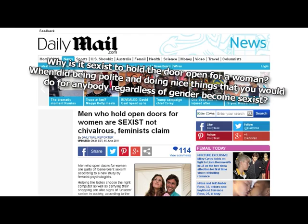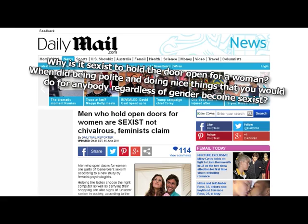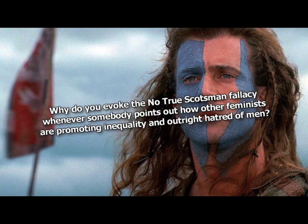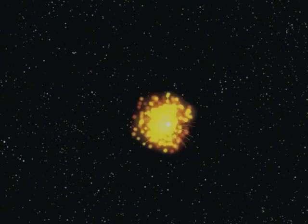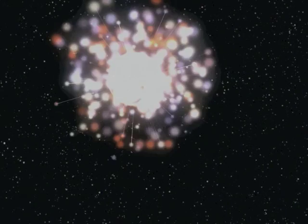Why is it sexist to hold a door open for a woman? Oh, that's just to mess with you. When did being polite and doing nice things that you would do for anybody, regardless of gender, become sexist? 1996. Why do you evoke the no true Scotsman fallacy whenever somebody points out how other feminists are promoting inequality and outright hatred of men? It derails your arguments, and we win. Why do you mock men for saying not all men in response to you making broad generalizations about men? Note that not all men is not a no true Scotsman argument because men as a whole are not an ideological group with a single stated goal in common like feminists are. We want to win the argument.